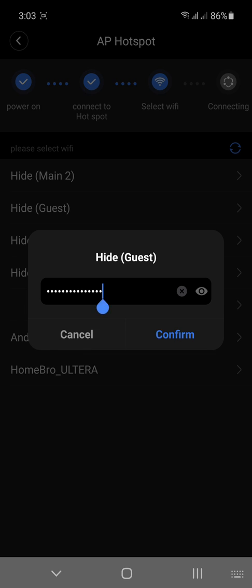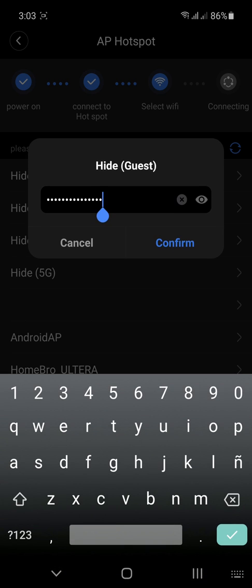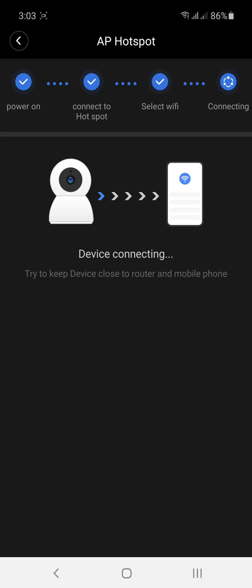And in this portion, input the Wi-Fi password. Take note, your Wi-Fi password. And click connect.